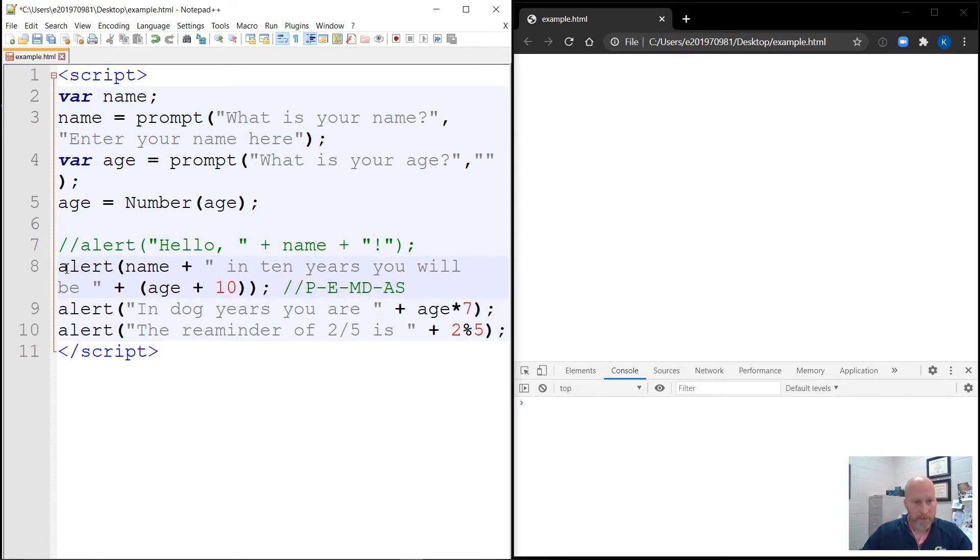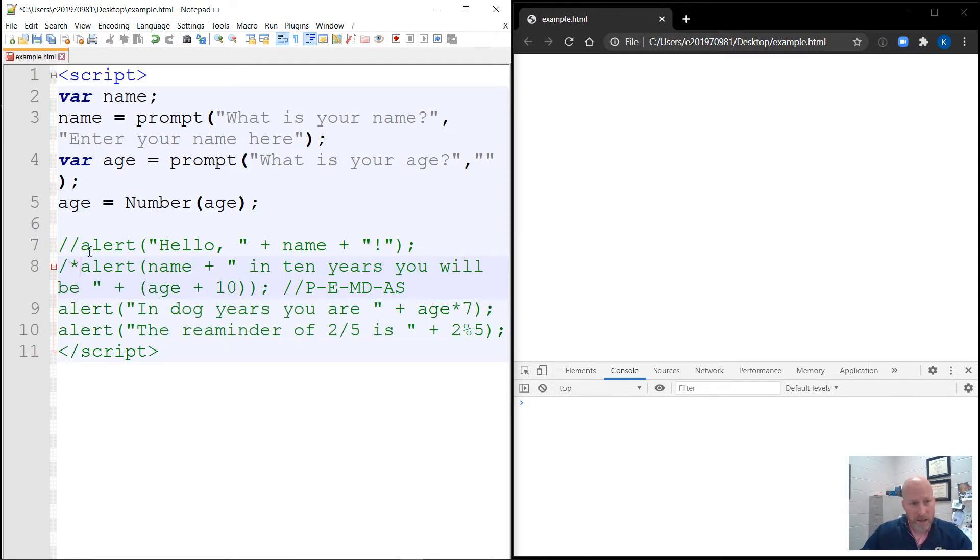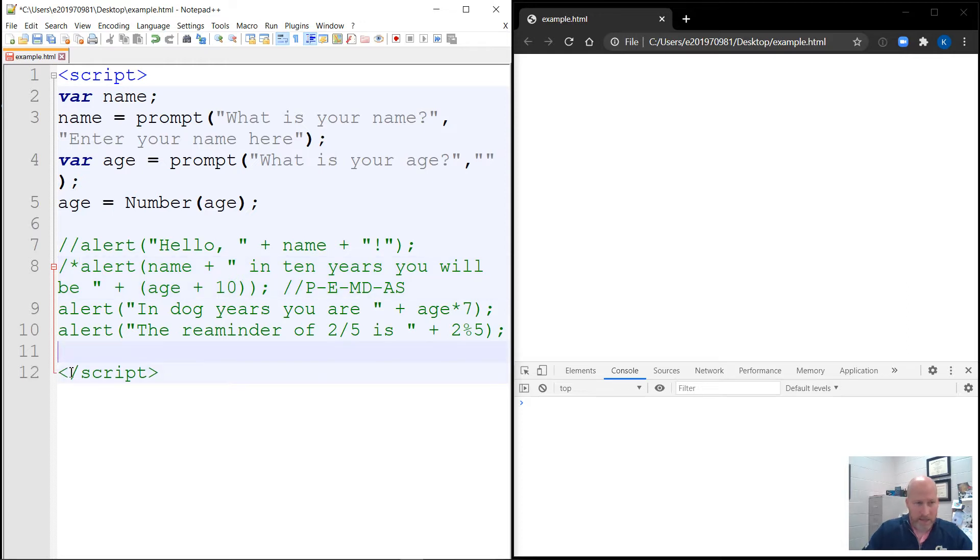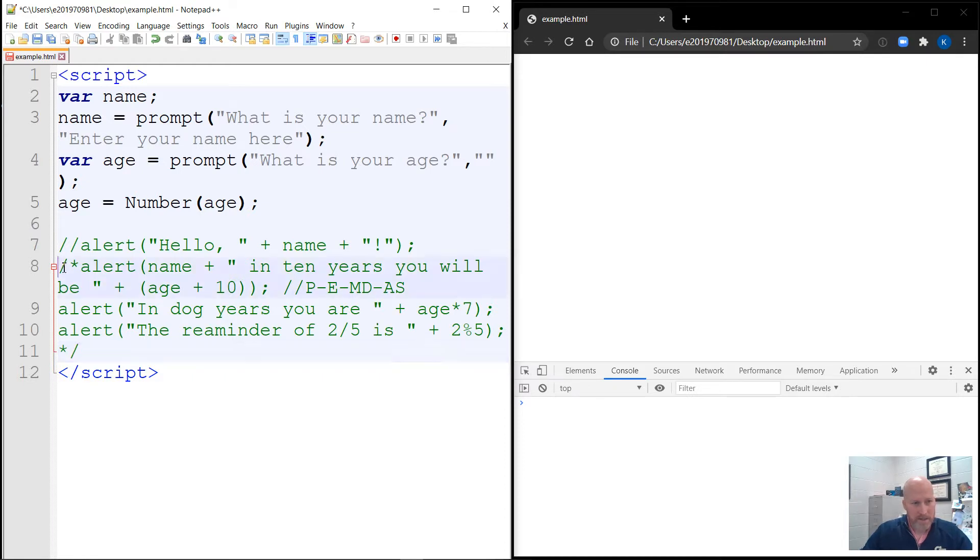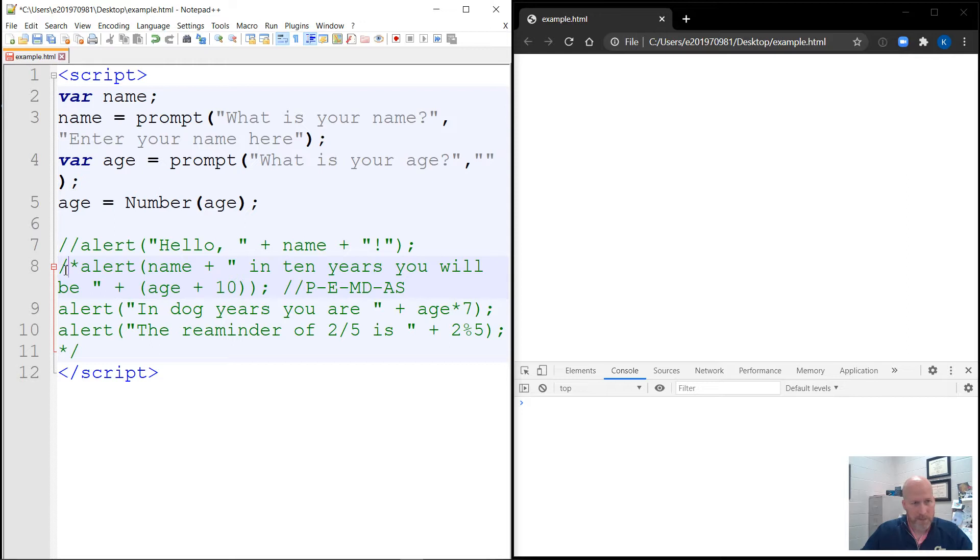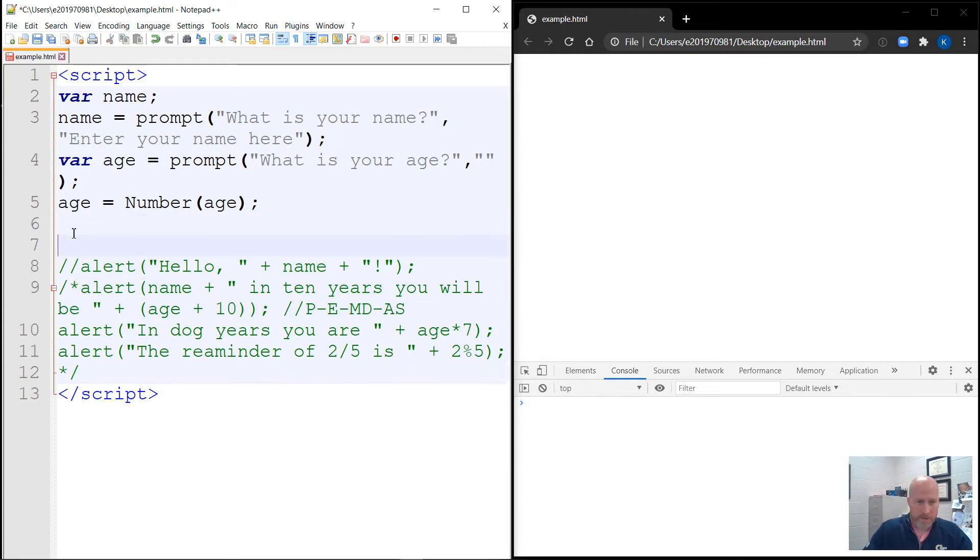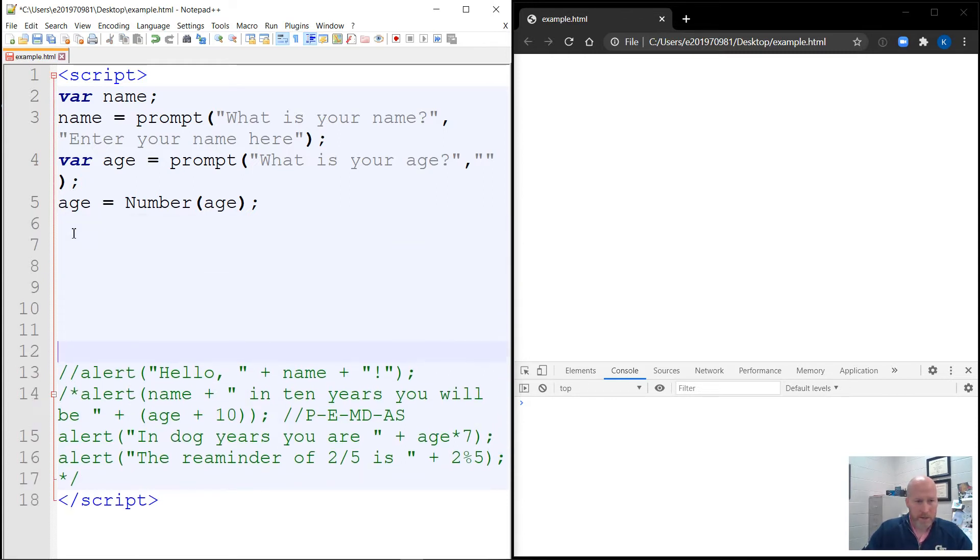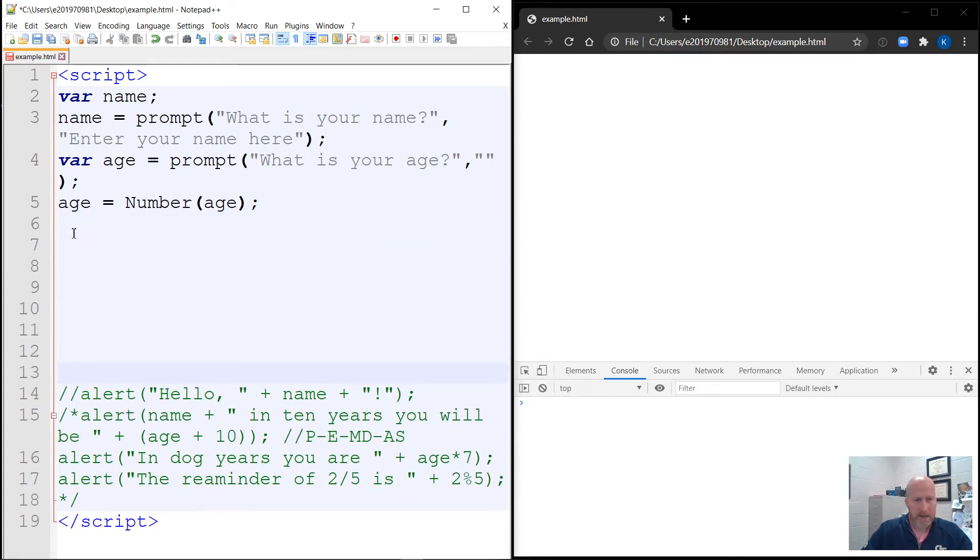You could also do a big block of stuff. And to do that, you would do slash asterisk. And you can see everything just turned green below it. So when you're done with that, you can put it at the end of the line. It's just reverse of that, so asterisk slash. So now this right here is a block. And you can see that the comment that was already a comment is still a comment. This is a single line comment, and this is a block comment.